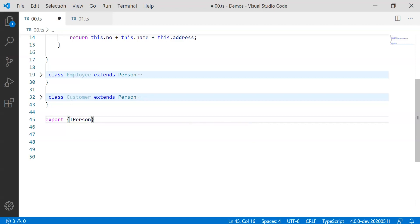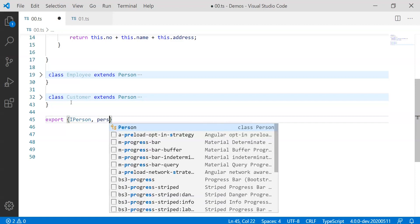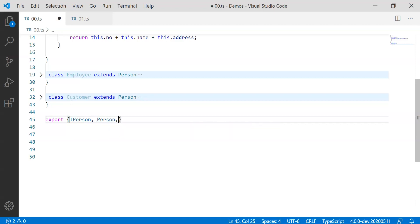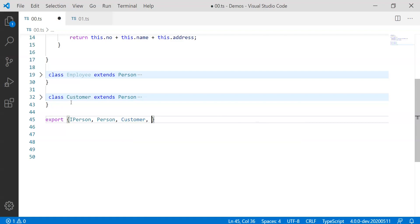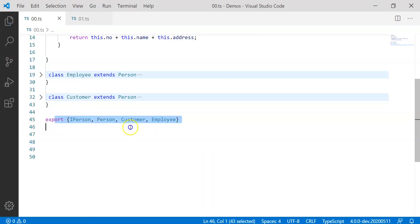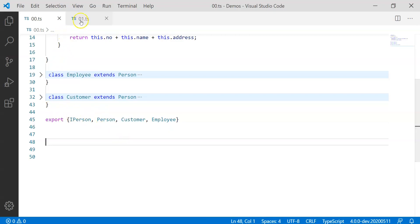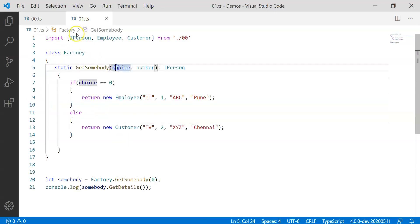So I wish to export IPerson, I wish to export Person, I wish to export Customer and I wish to export Employee from here. So you can very well export these multiple things at once from one single file and typical import can be as it is.